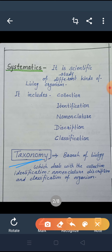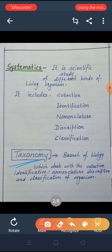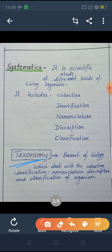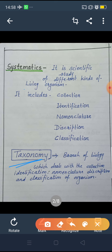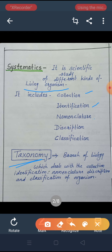Systematics. The word systematic is very familiar to us. When we arrange things in a proper way, that is called systematic. So what is done in a systematic manner here? The living organisms are arranged systematically. The steps are: collection, identification, nomenclature, description, and classification.